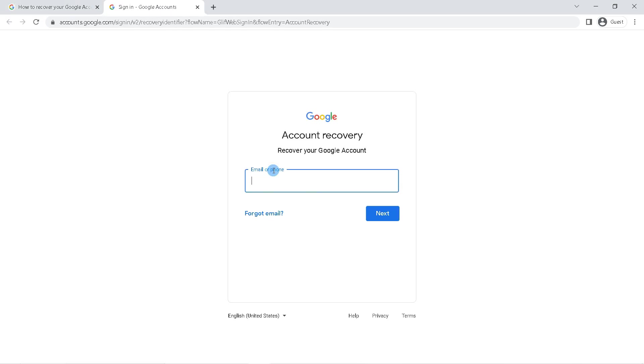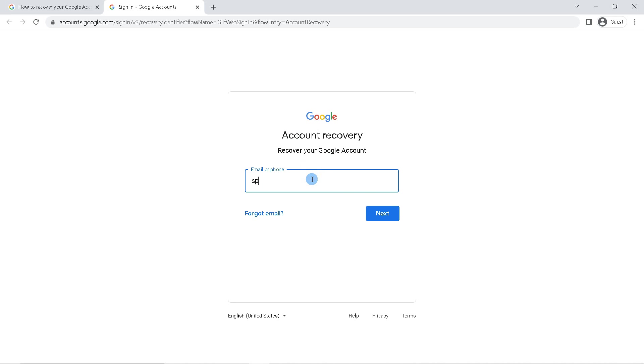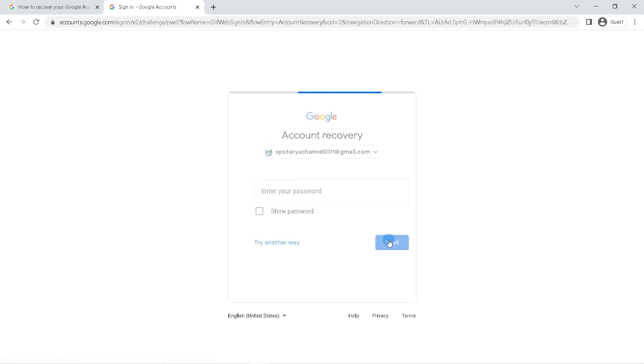You will be redirected to Google or Gmail recovery page, so enter your Gmail address here and click next.